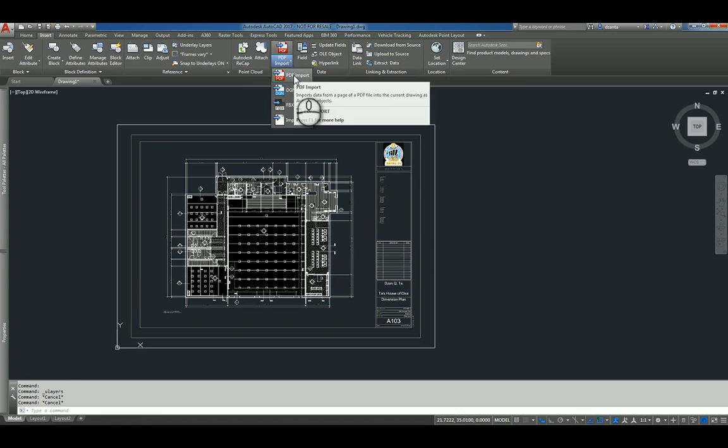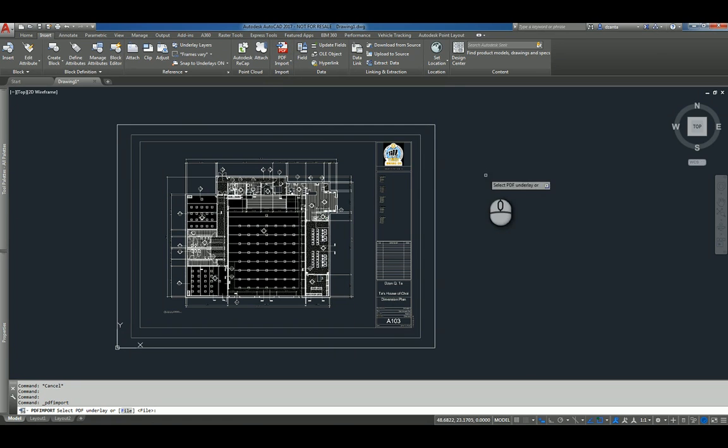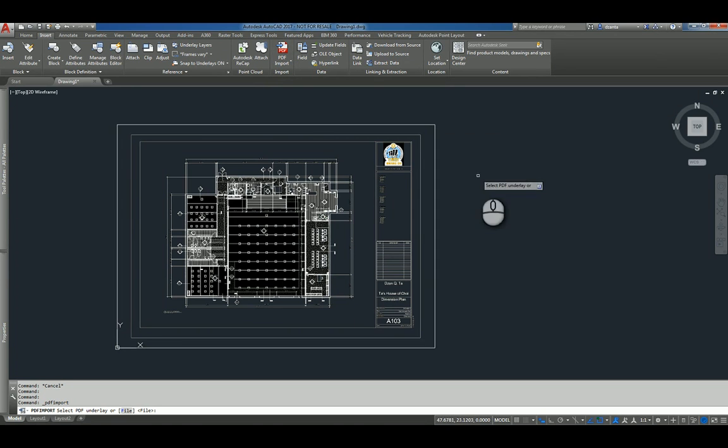And if I click this, it's going to ask me to either select the PDF underlay, which is this one here, or I can click File.